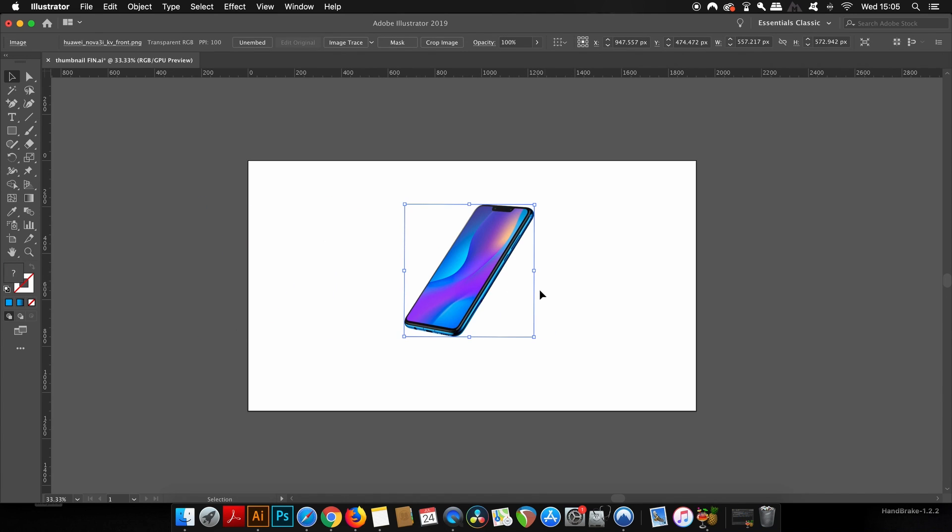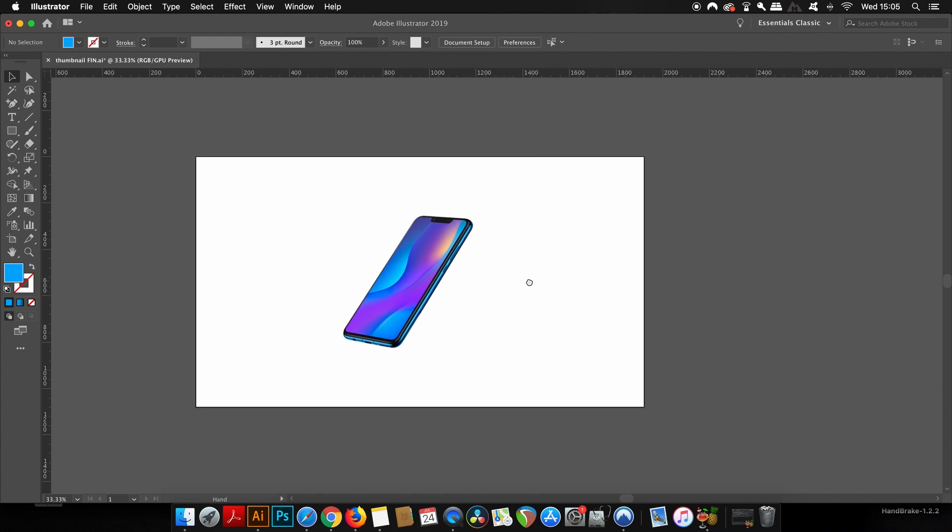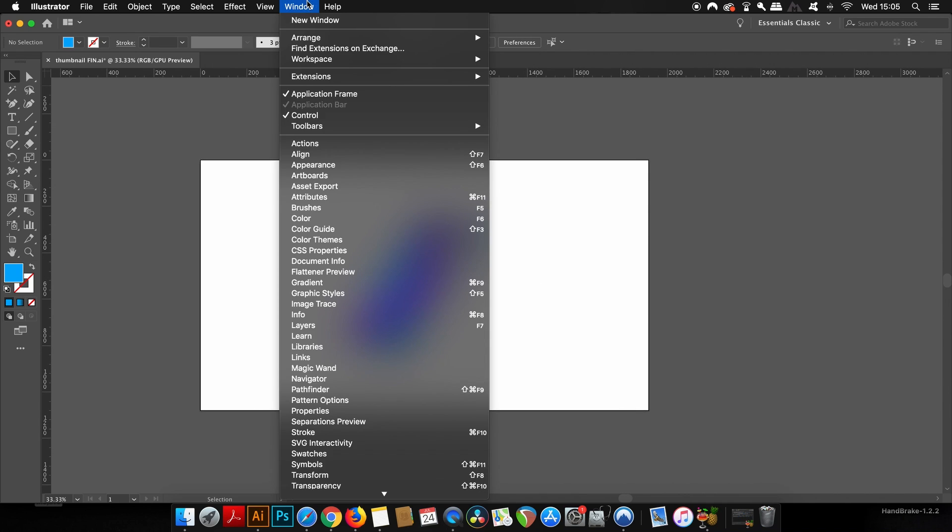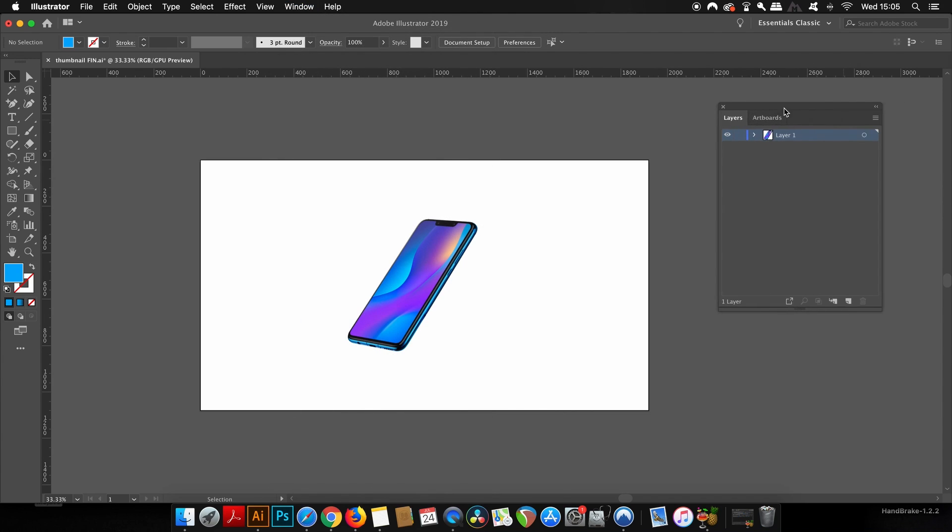In today's video, it's going to be really helpful to use and utilize the layers window, and you will see just why as we go on with the video.